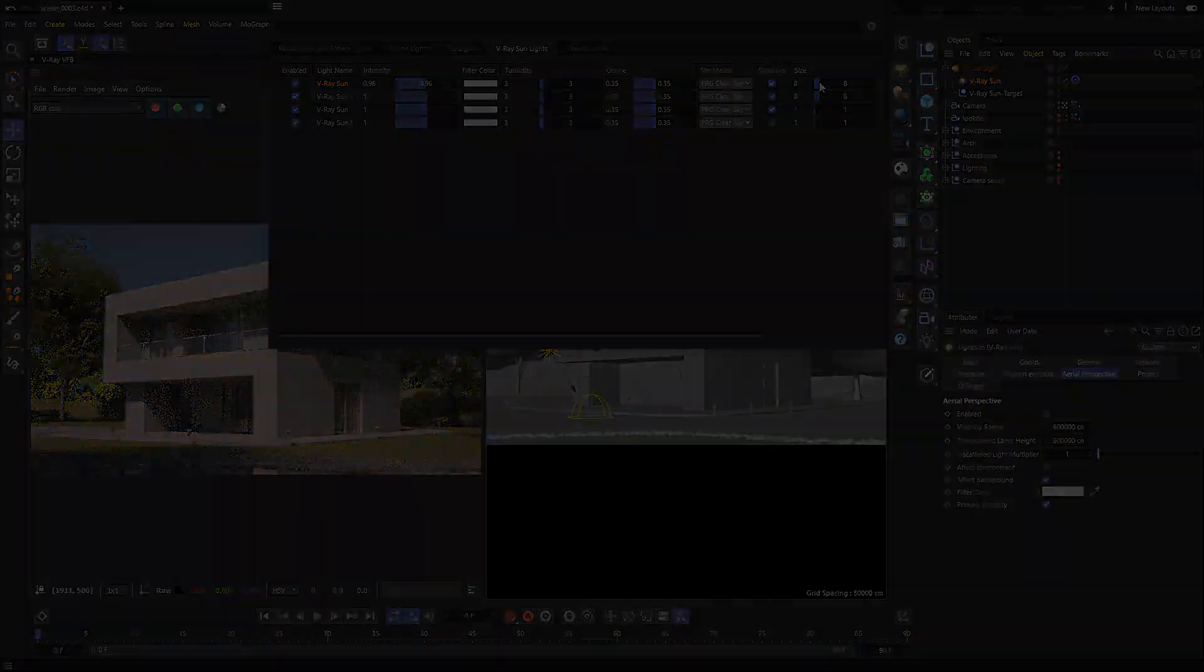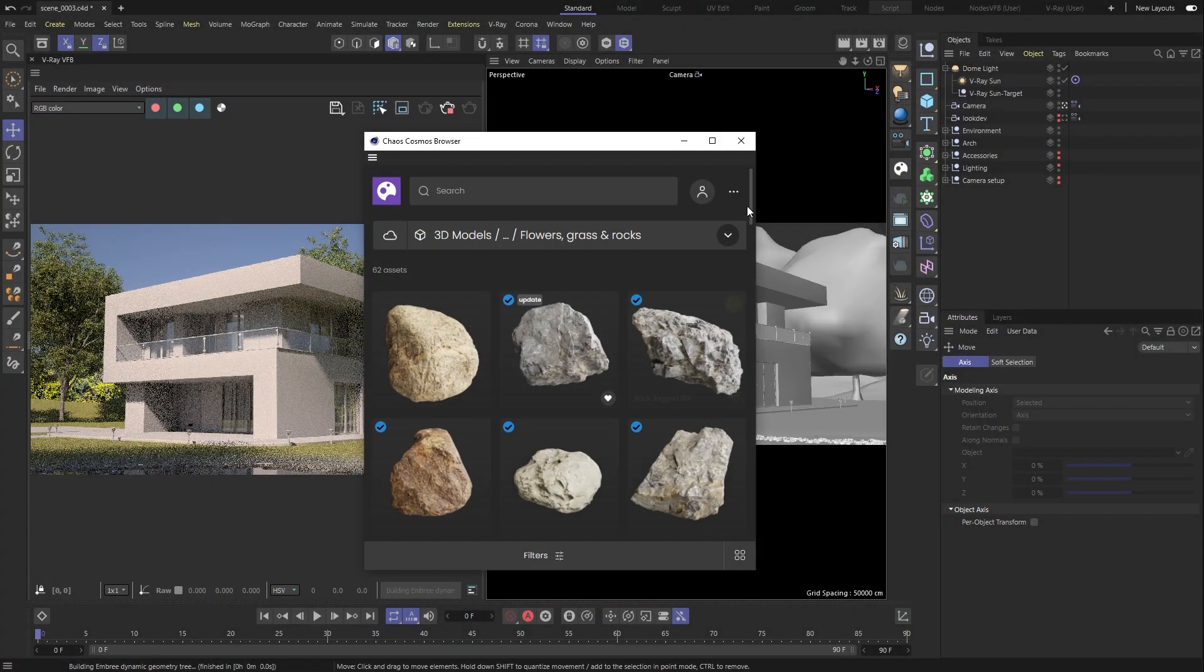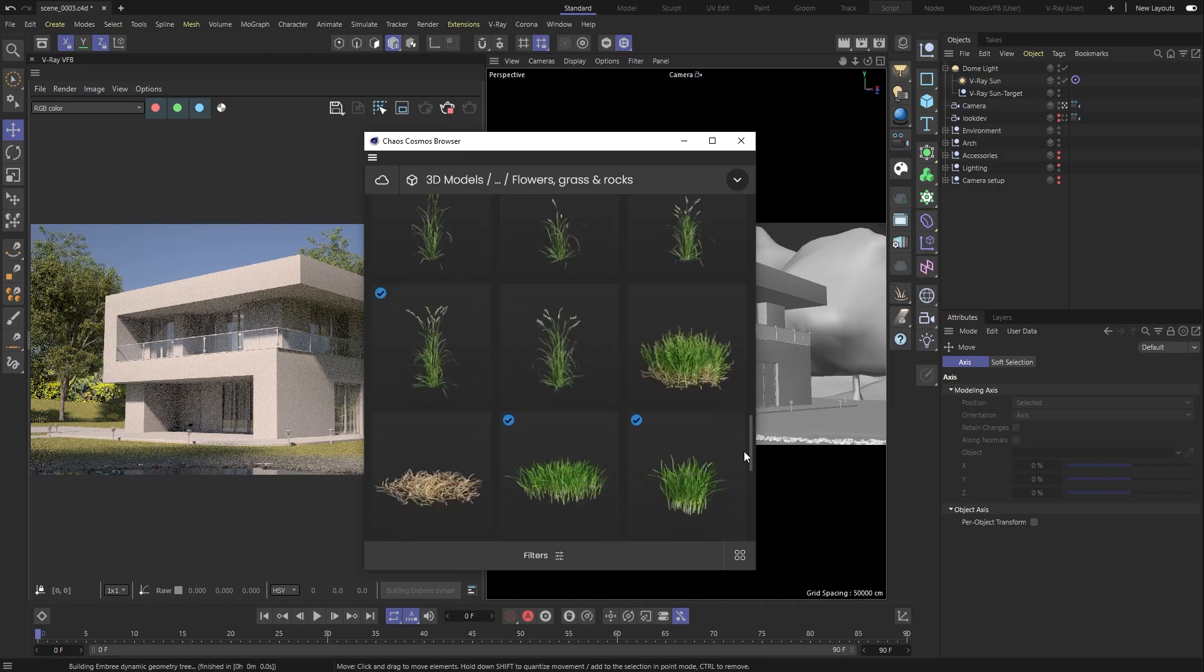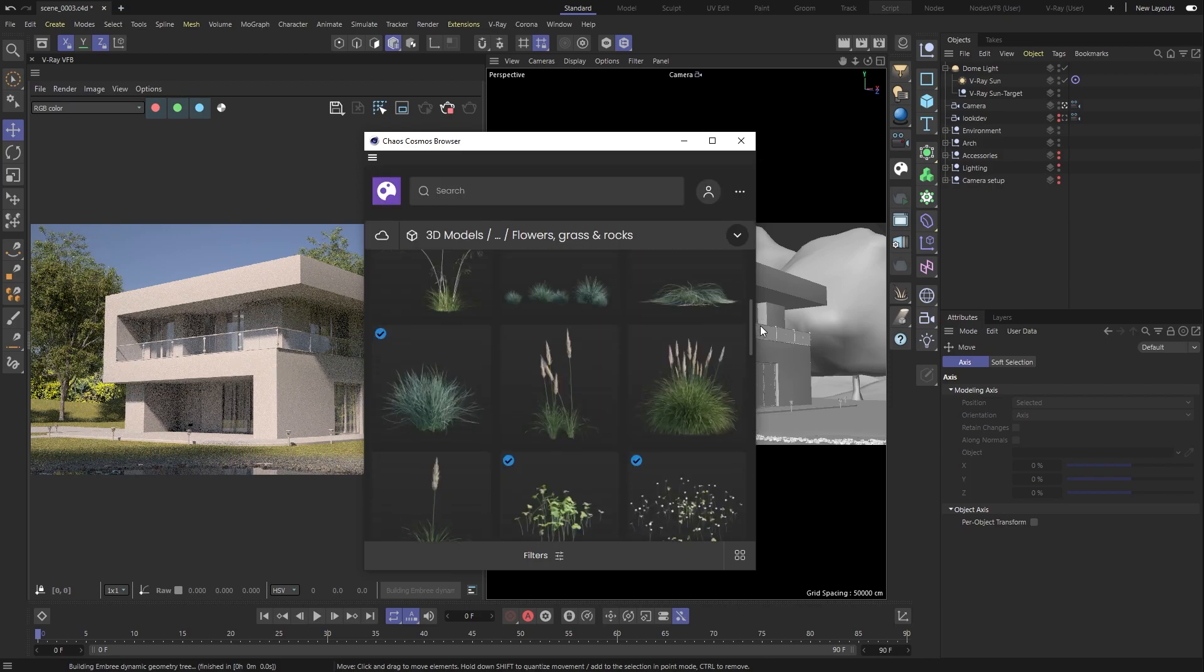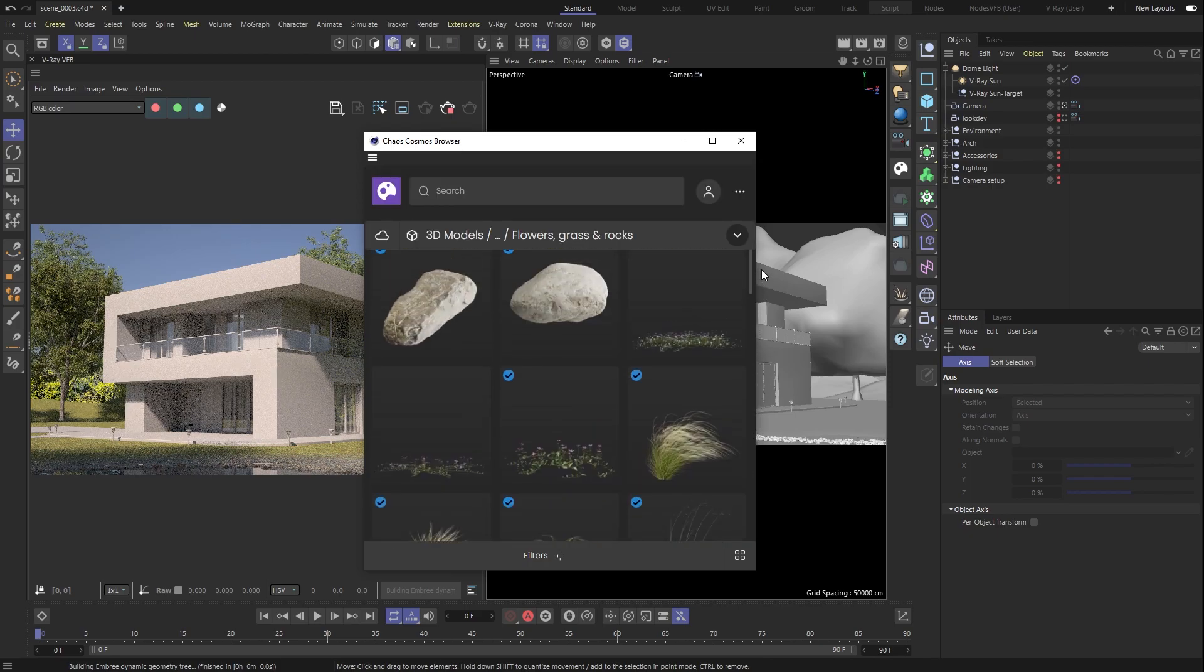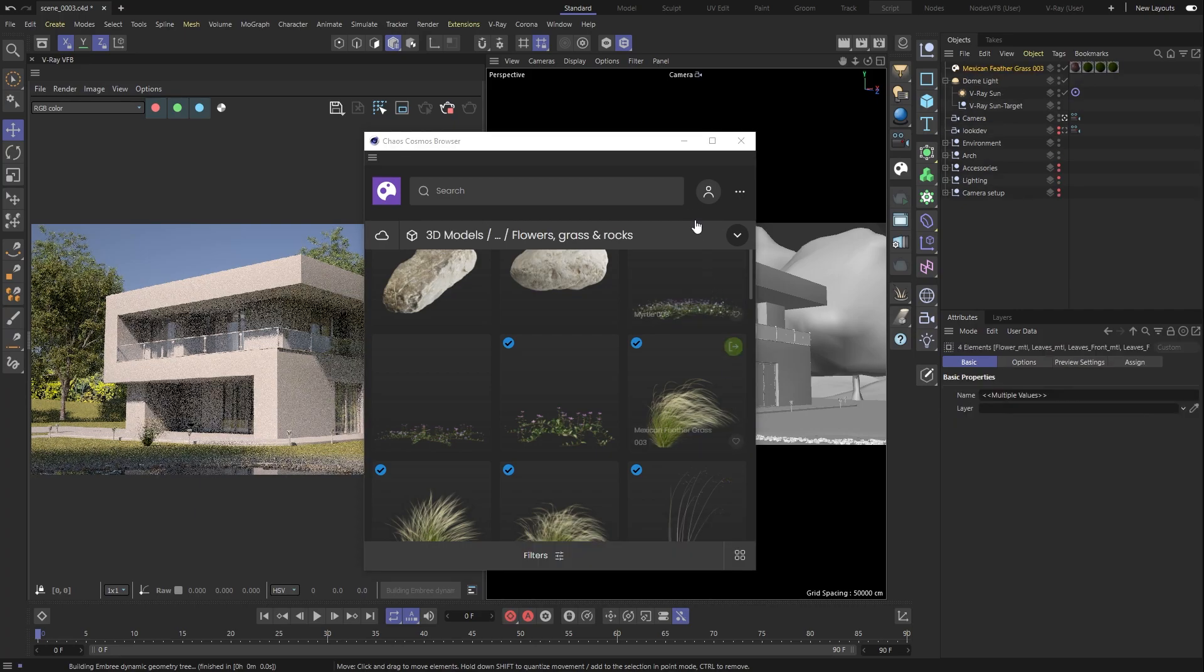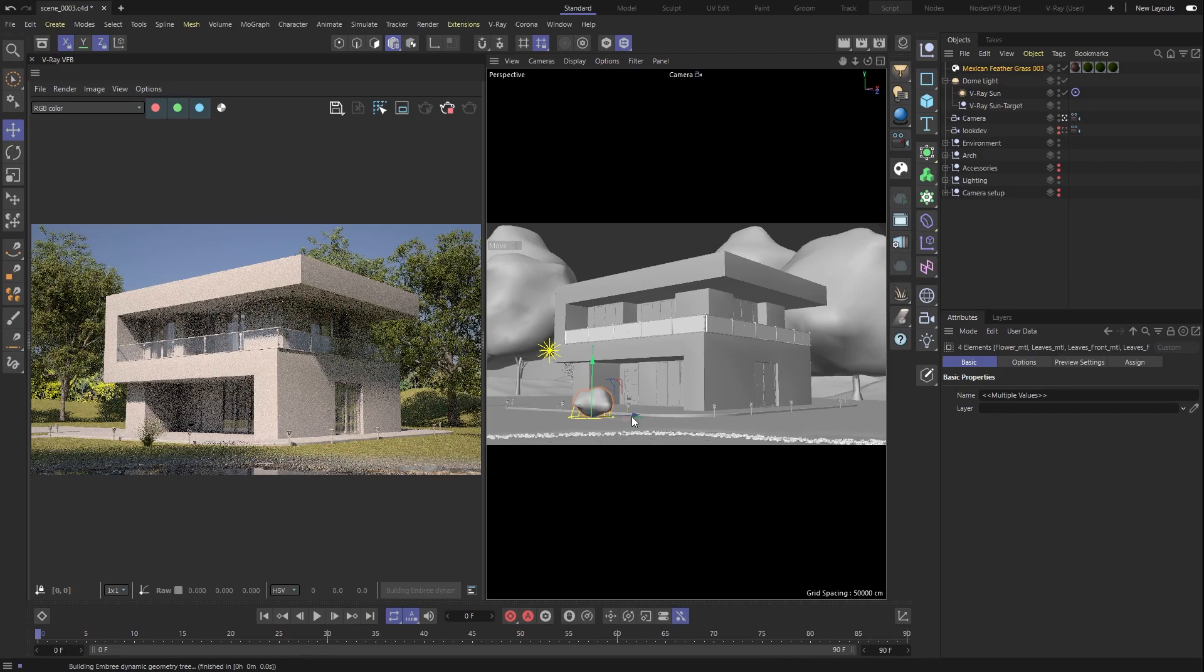To build up our scene, we can rely on Chaos Cosmos assets. With its extensive library of materials, HDRI, and high-quality 3D models, it is as simple as a single click to have them ready to render in your scene.